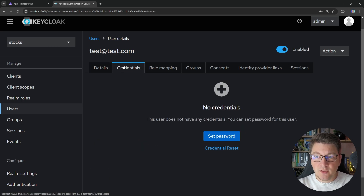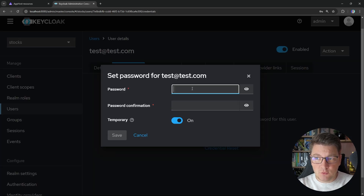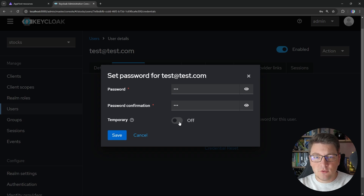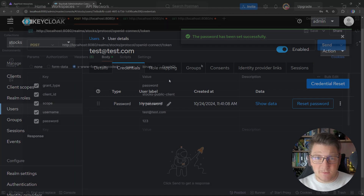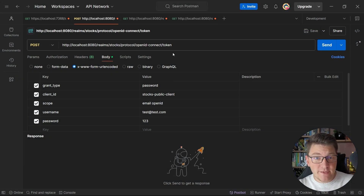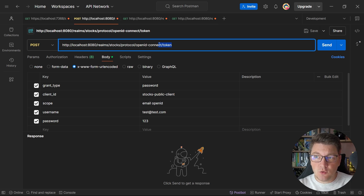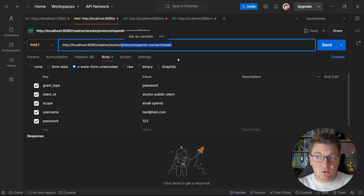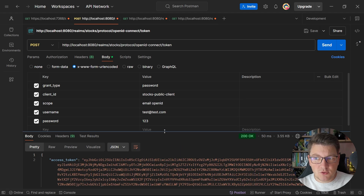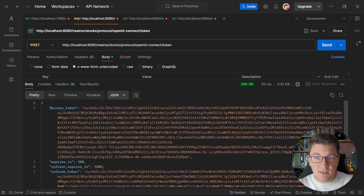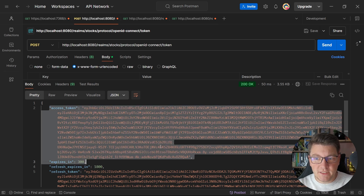Next, I'll go into the Credentials tab and set a password for this user — just '123' for testing. I'll turn off the temporary flag. Jumping into Postman, I'll show you how to send a POST request to the token endpoint. This is a well-known URI for OpenID Connect where you can obtain a token from an OAuth server. We're going to use the password grant type, specifying a client ID that supports this grant type, and simple username and password values. Sending this POST request, we'll get back a response containing an access token we can use to authenticate with our API.